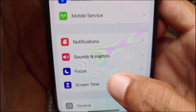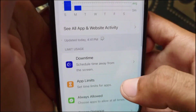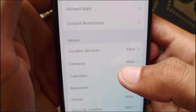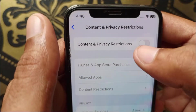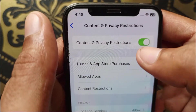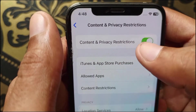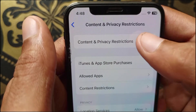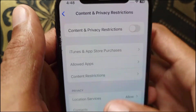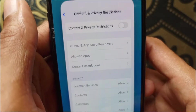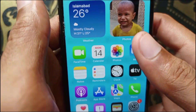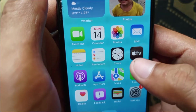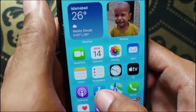Click on Screen Time, scroll down, and click on Content and Privacy Restrictions. Make sure it is turned off. If it is on, turn it off. After doing that, go back. The third method is to open the App Store.